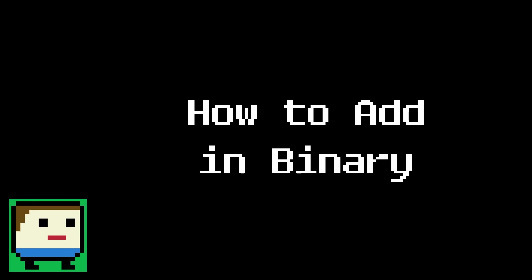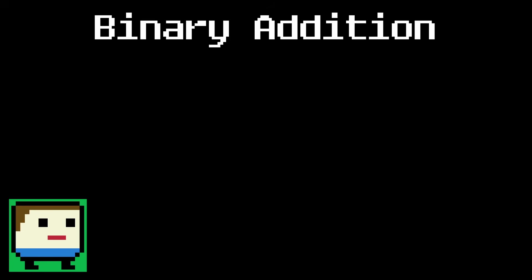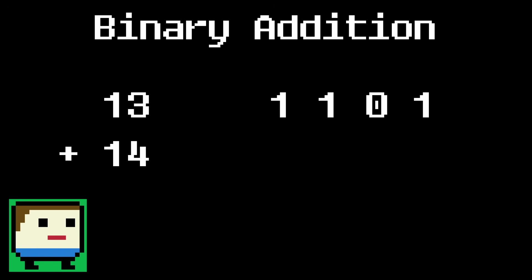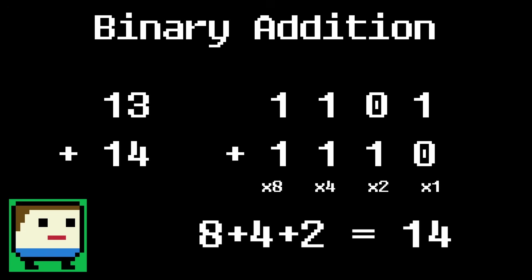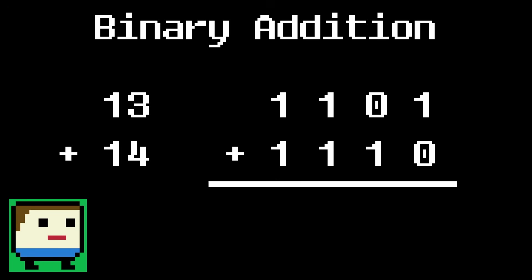Next, how do we add binary numbers together? Well, as you might have guessed, it's exactly the same as in decimal. Let's take our number 13 and add, say, 14 to it. 14 in binary is 1110, because 8 plus 4 plus 2 equals 14. Now we just add them together in the exact same way as you would in decimal. We start with the 1s place. 1 plus 0 is 1, so we write a 1 in the answer. Next the 2s. 0 plus 1 is 1, so we write another 1. Now the 4s.